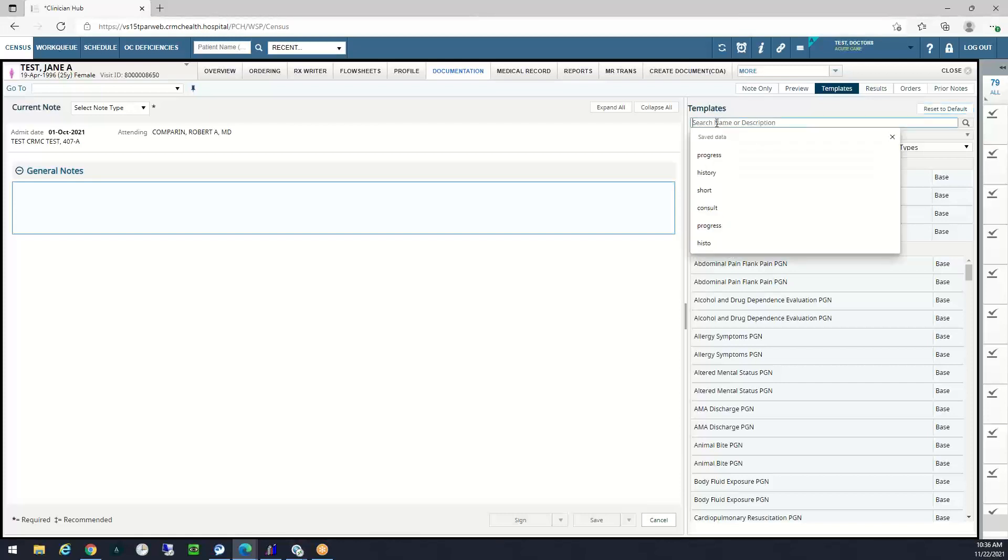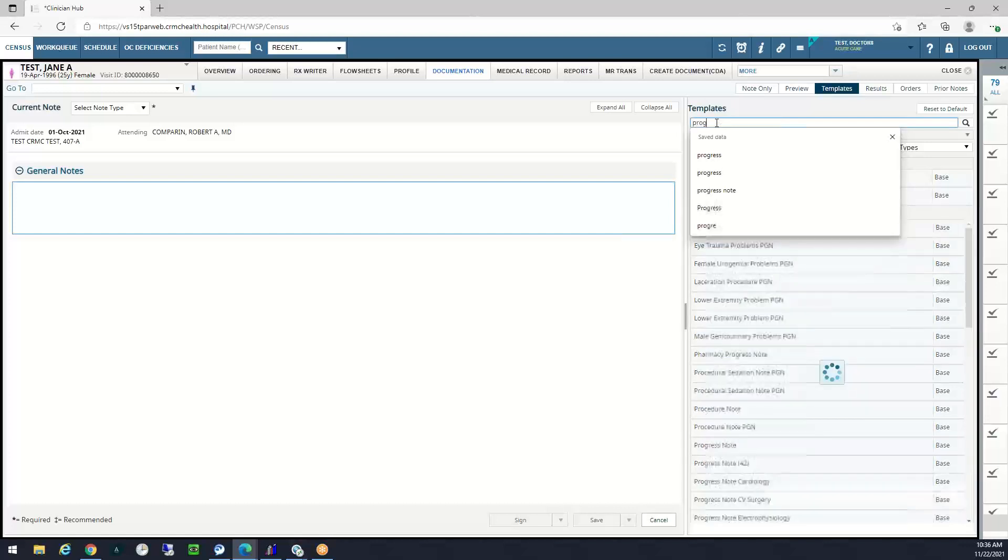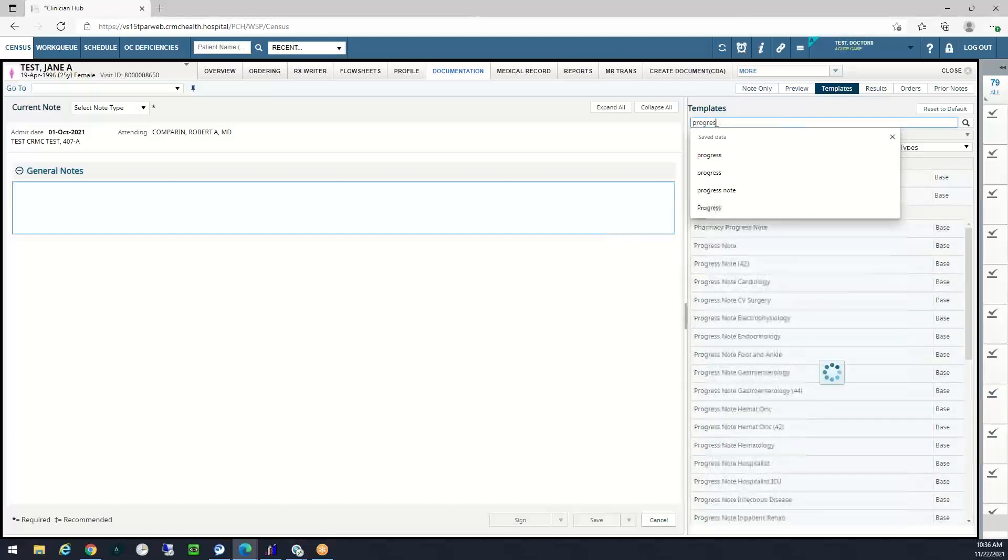Or if I just know that I want to do a progress note but I don't know which one it is, I could just type in progress, and that is what I'm going to do.